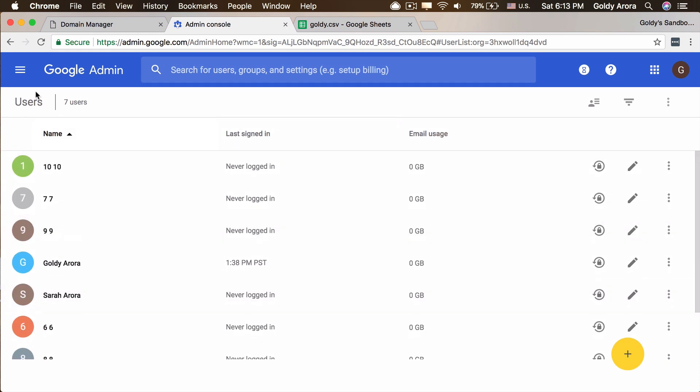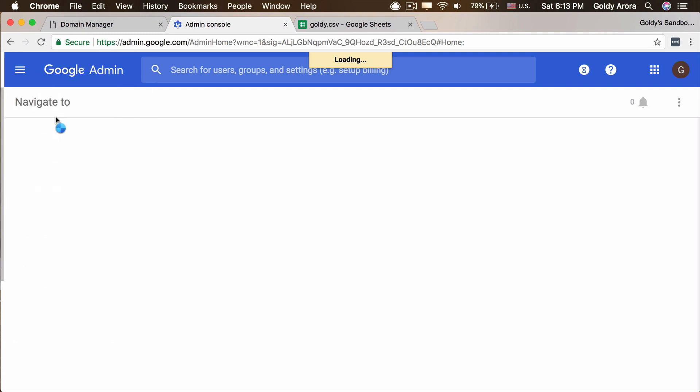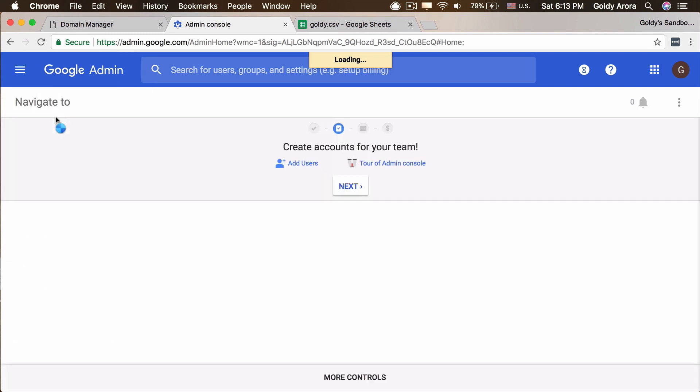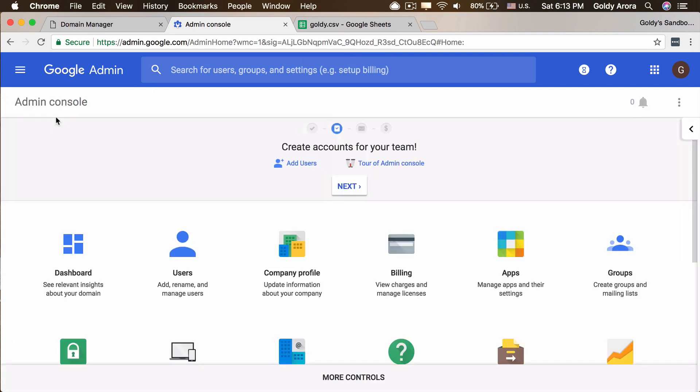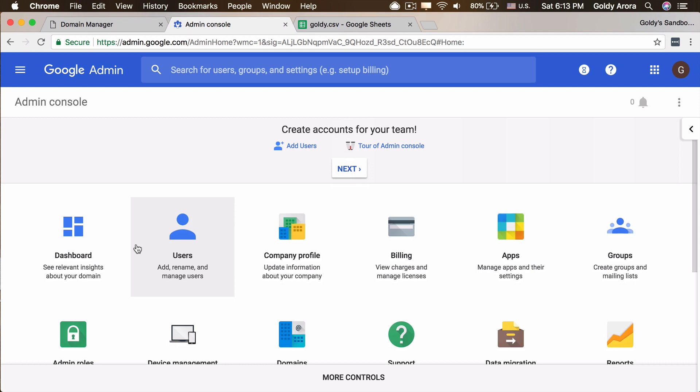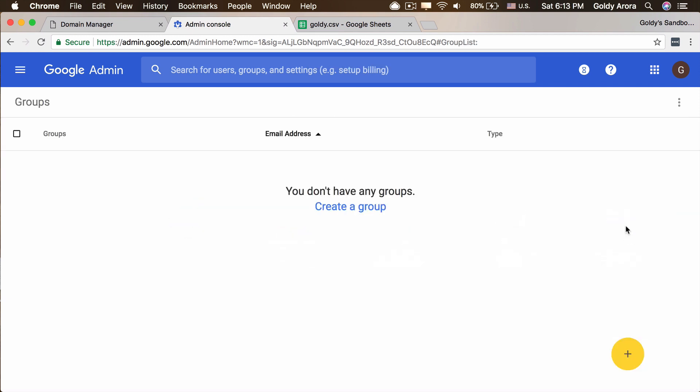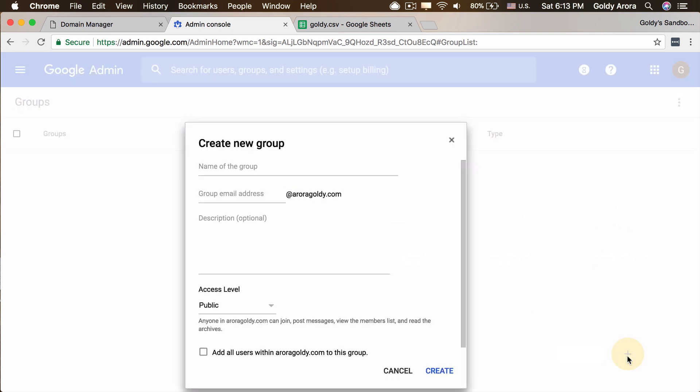Now let's go ahead and create some groups as well. Assuming you would have some groups. I have some other tutorials or other videos which can tell you more about Google groups. But essentially the way you use Google groups is that if you have multiple people behind an email address who would be receiving an email, you should be creating group rather than investing money on buying user licenses.